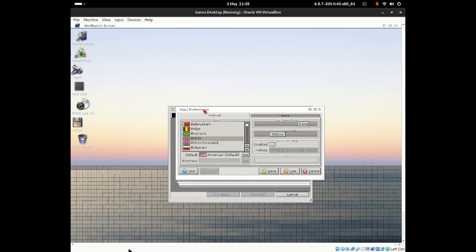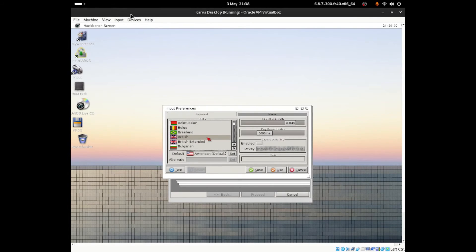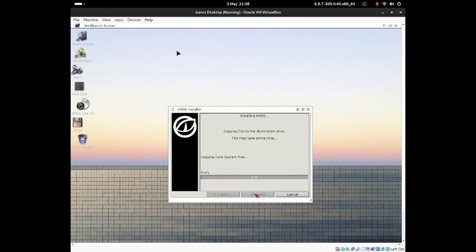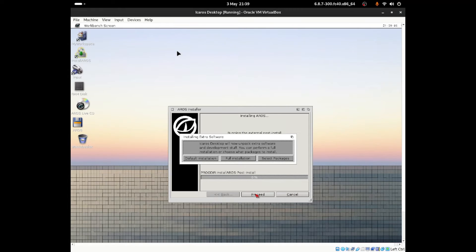Next it asks for input preferences — that's your keyboard. Select which keyboard you are using; I'll be selecting the British keyboard. Click Use. Now it asks for your language — I'm in the United Kingdom so I'll select English. Click Use. It's now starting the installation. Depending on how much you've selected, it could take a while. Since I selected everything it will take extra time, but if you only install one or two things it will be much faster. Now it's installing extra software — AROS says we will unpack extra software and development tools. You can perform a full installation or choose which packages to install.